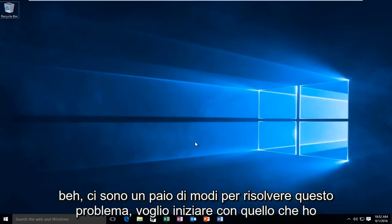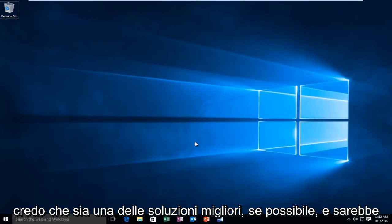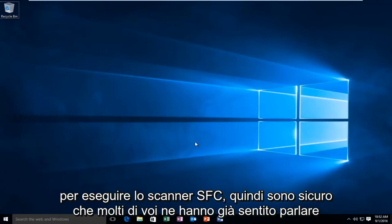While there are a couple ways to fix this issue, I want to start with what I believe to be one of the better solutions if possible, and that would be to run the SFC scanner.